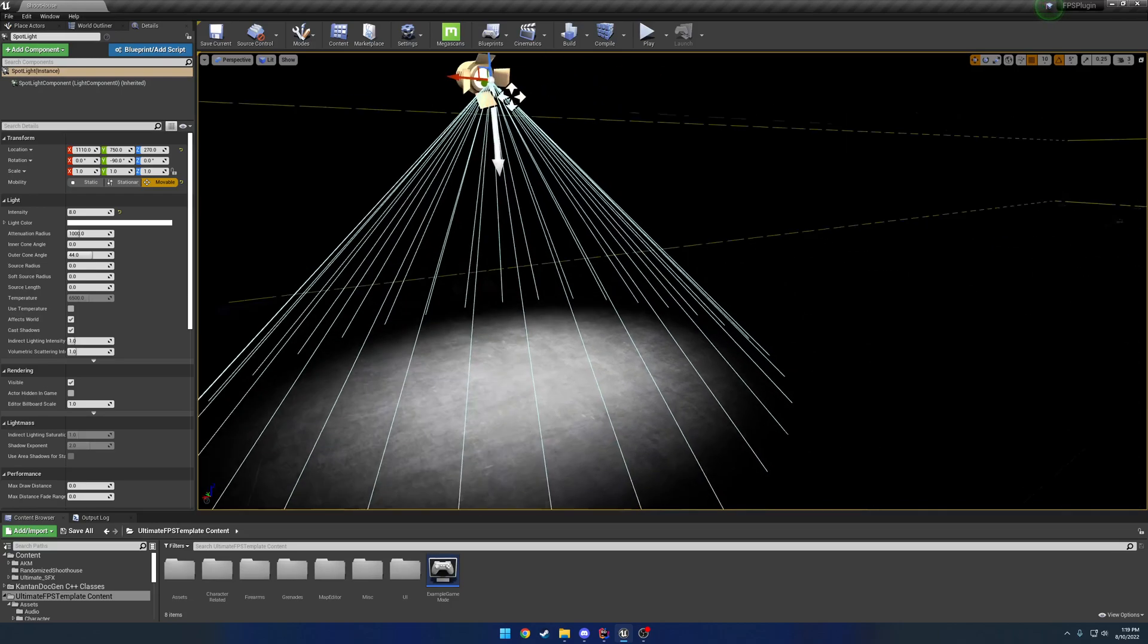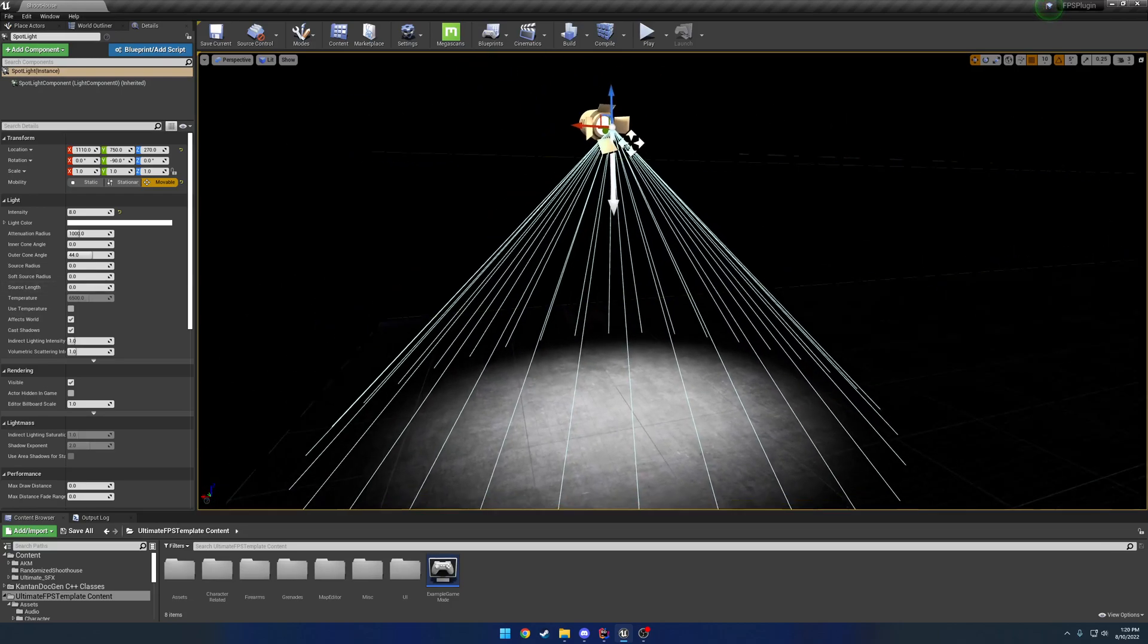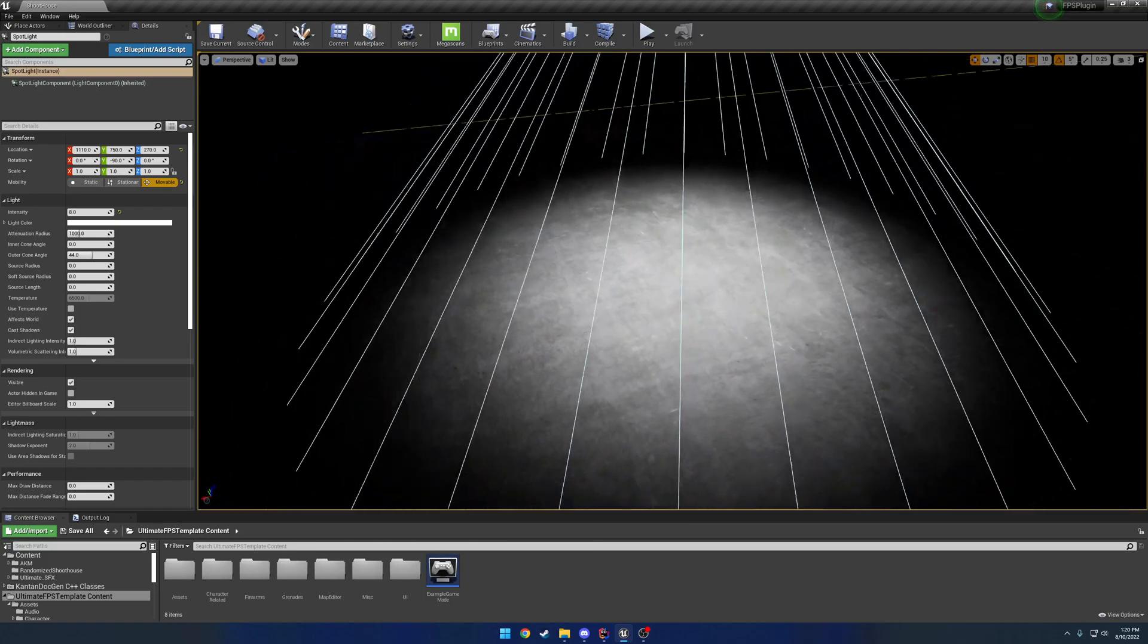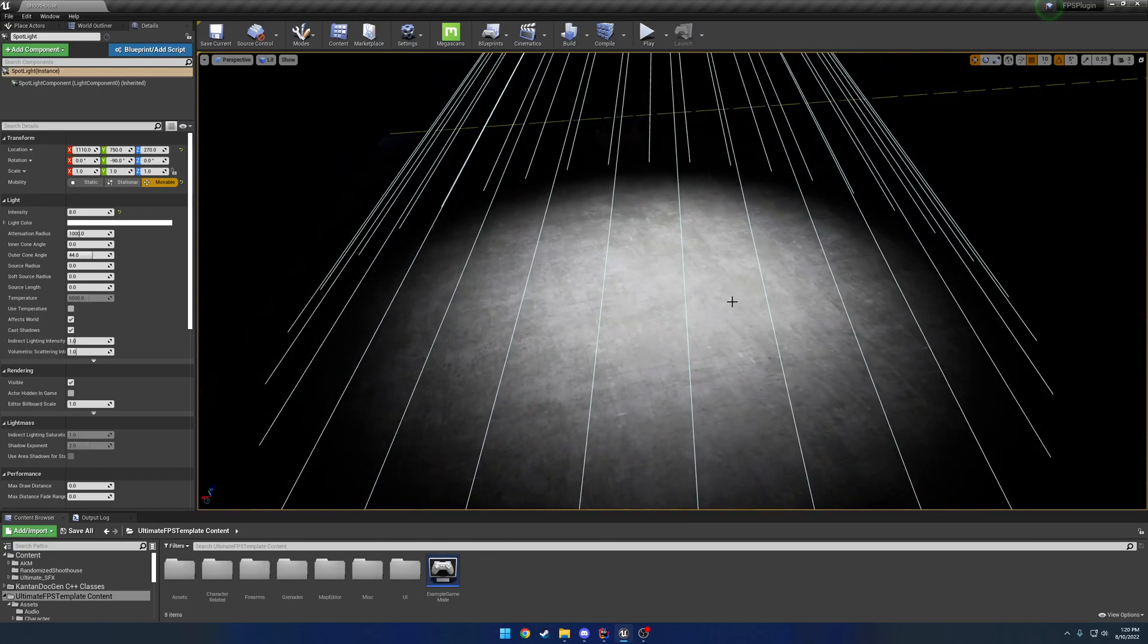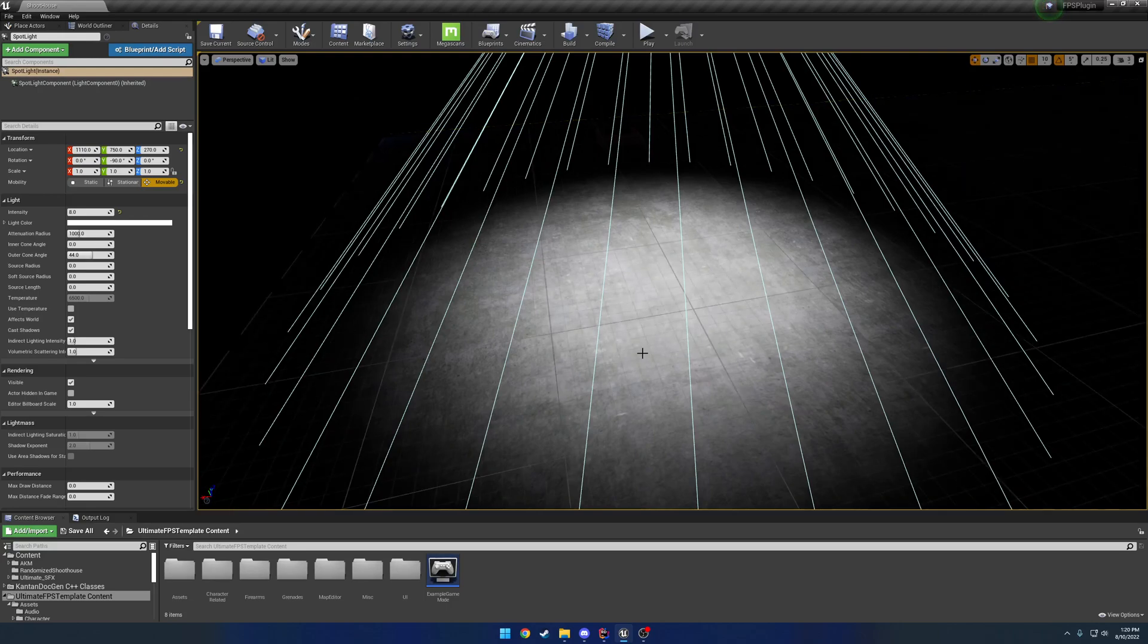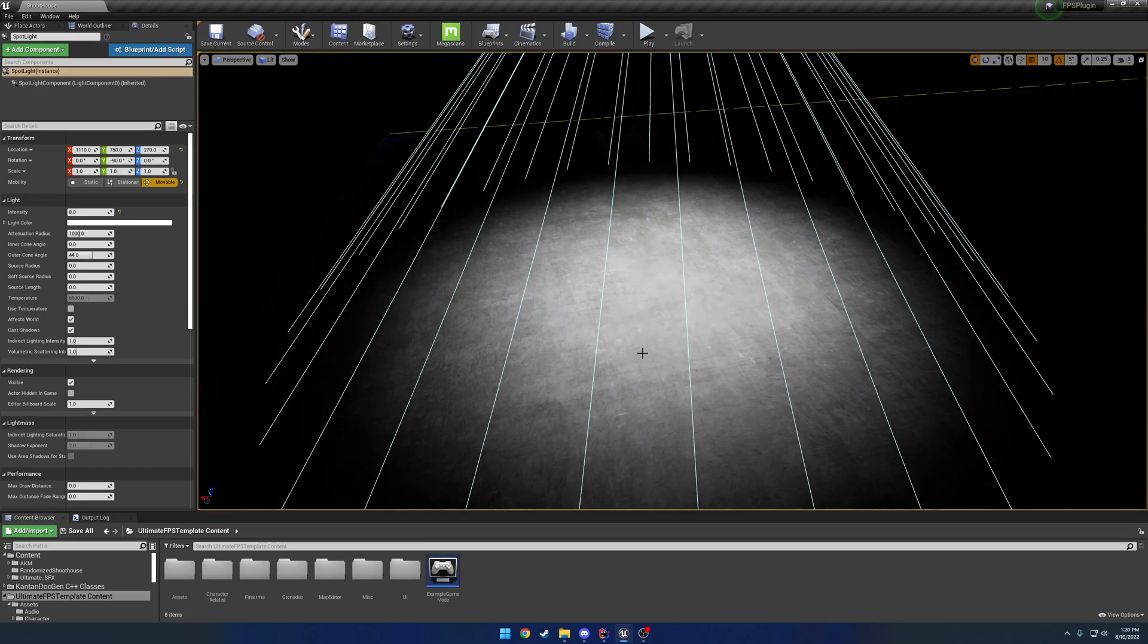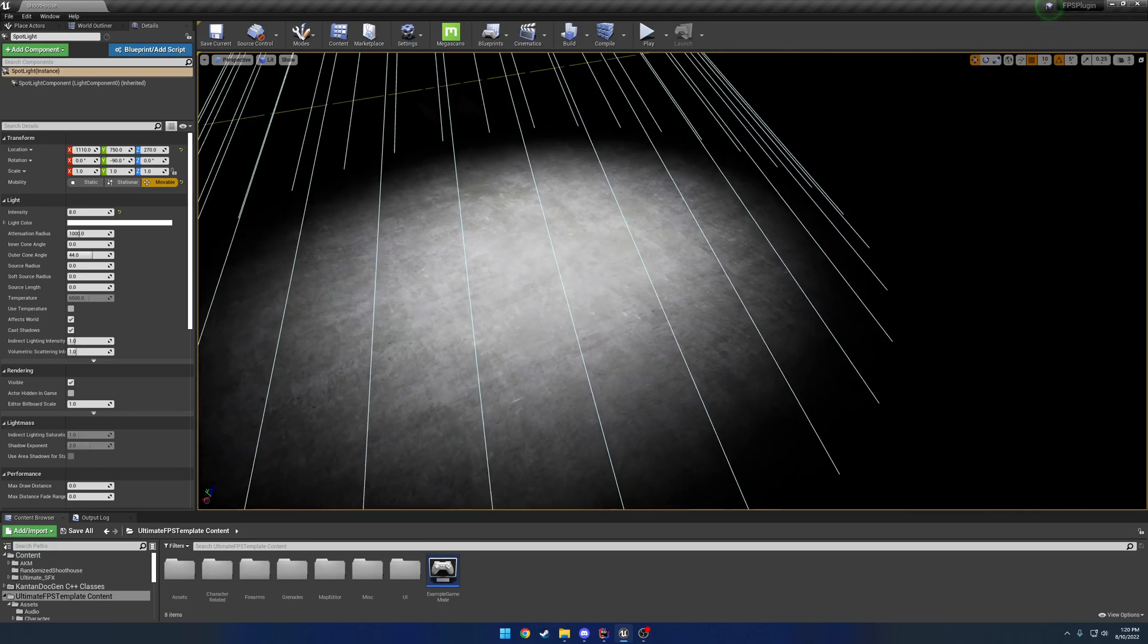So here I just have a normal spotlight, nothing really fancy done to it, and what I want is to give the impression of a flashlight, a more traditional flashlight. So I want to have more of a solid beam in the center with a noticeable fall off that transitions from a harsher edge to the softer outer edge.